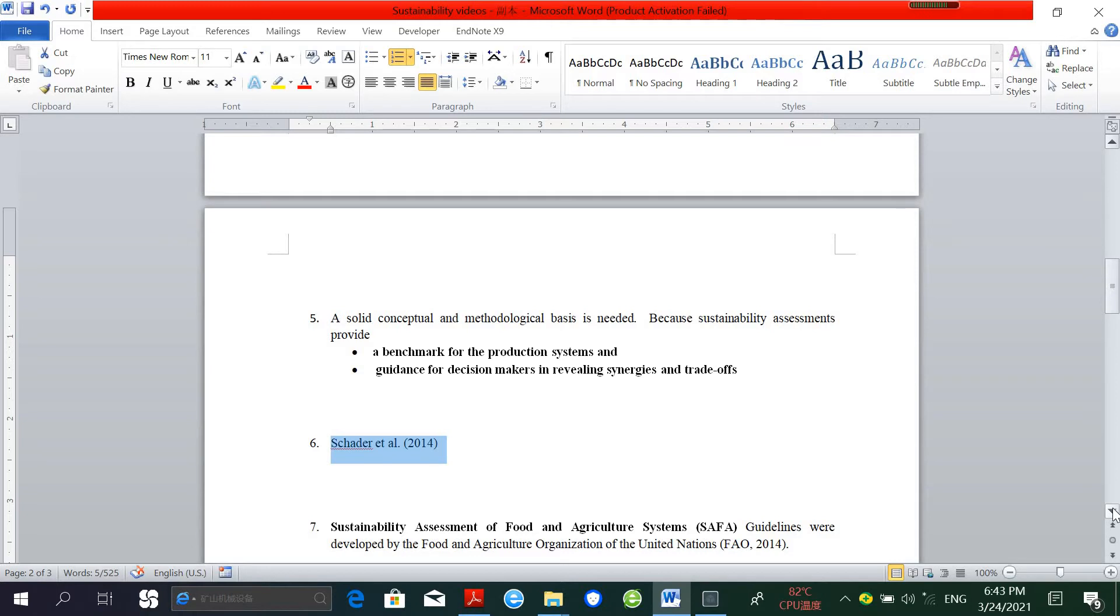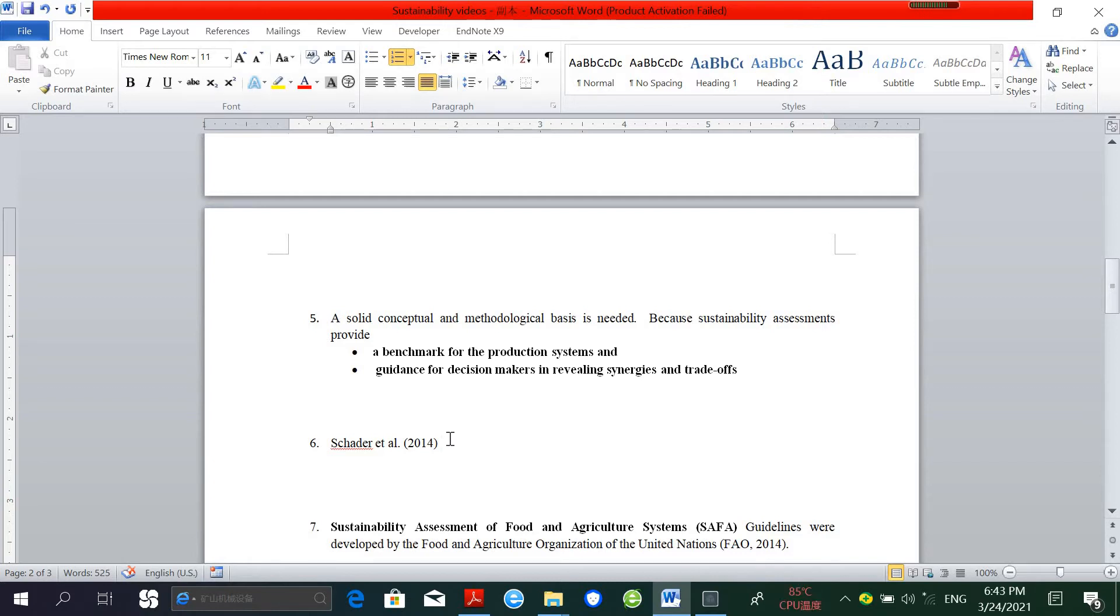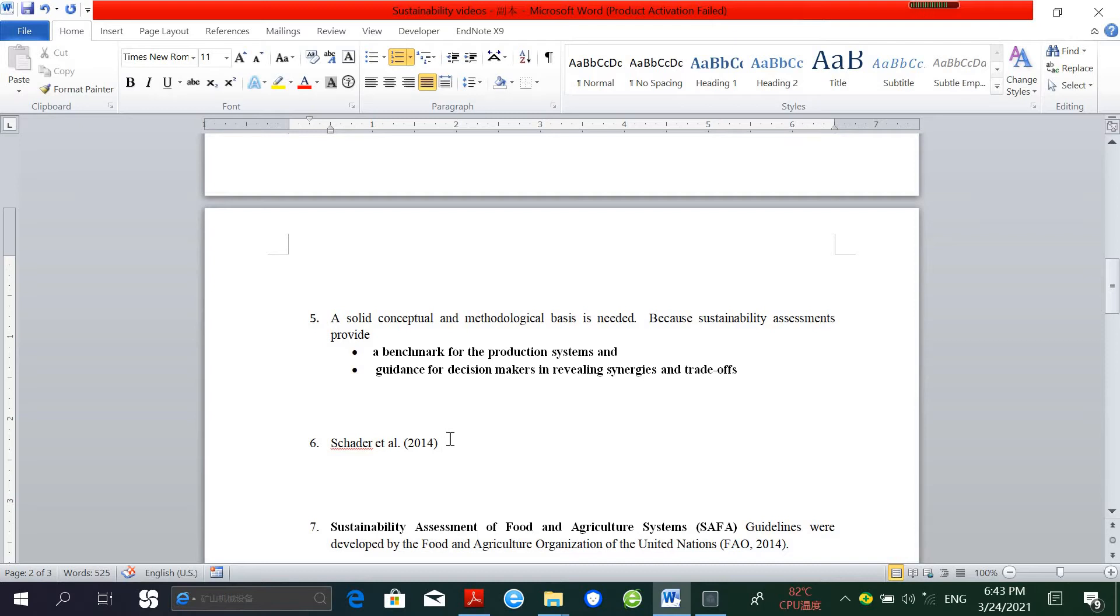They concluded that no single approach serves all purposes of sustainable assessment. But in order to enable farmers to make sound decisions, all dimensions of sustainability need to be considered. If the tools are not harmonized, it means the results from different tools will be difficult to compare, and this will not allow actors in the food system to make sound decisions about sustainable sourcing.